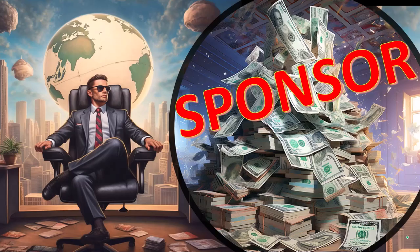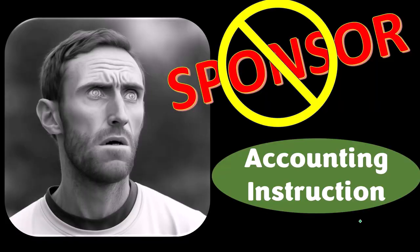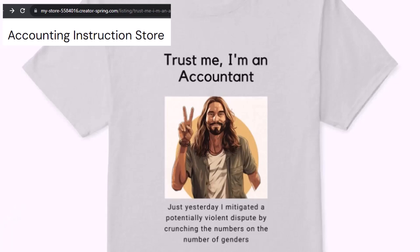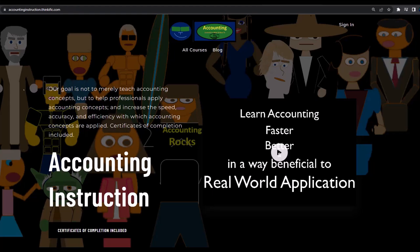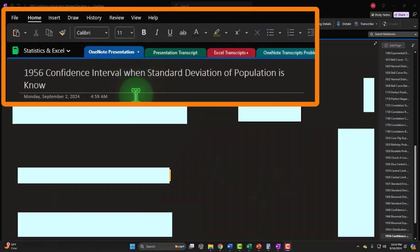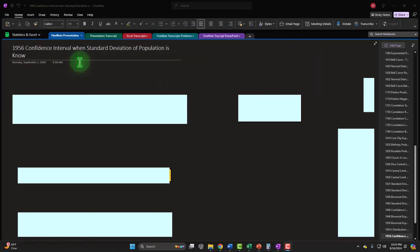A word from our sponsor — we're sponsoring ourselves on this one, because apparently merchandisers don't want to be seen with us. But our merchandise is better anyway, like our 'Trust Me I'm an Accountant' product line. For a commercial-free experience, consider subscribing at accountinginstruction.com or accountinginstruction.thinkific.com. One Note presentation, section 1956: confidence interval when standard deviation of population is known.